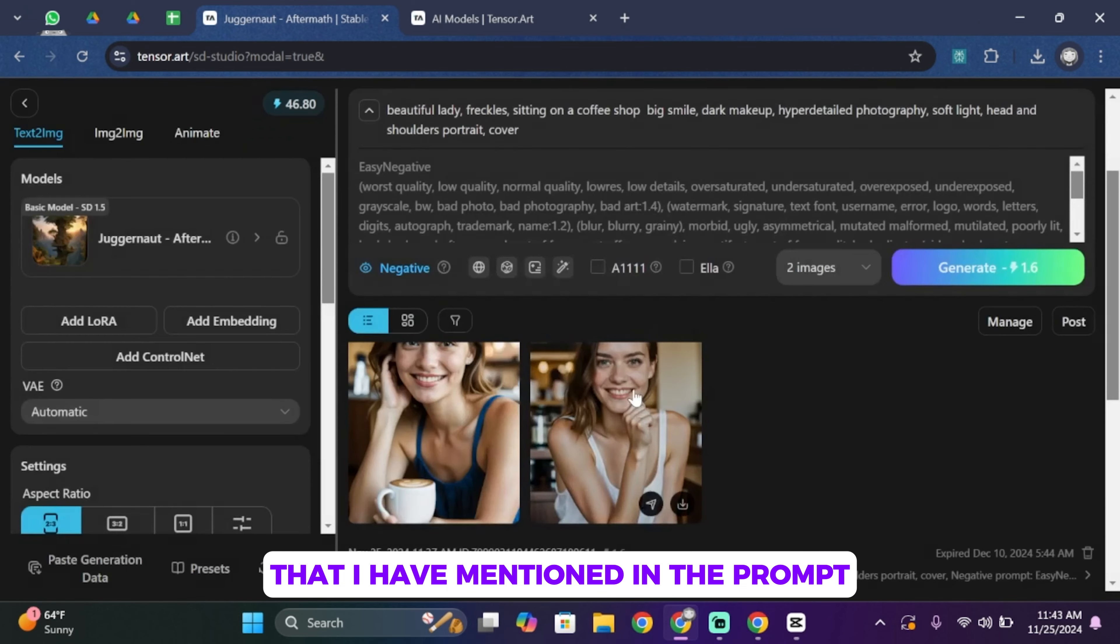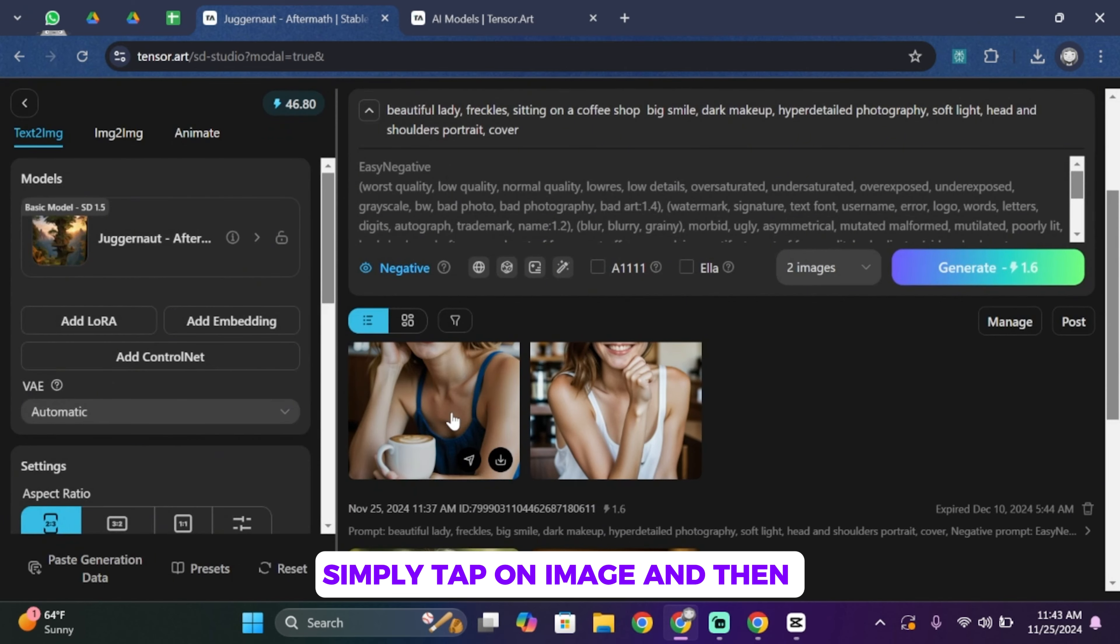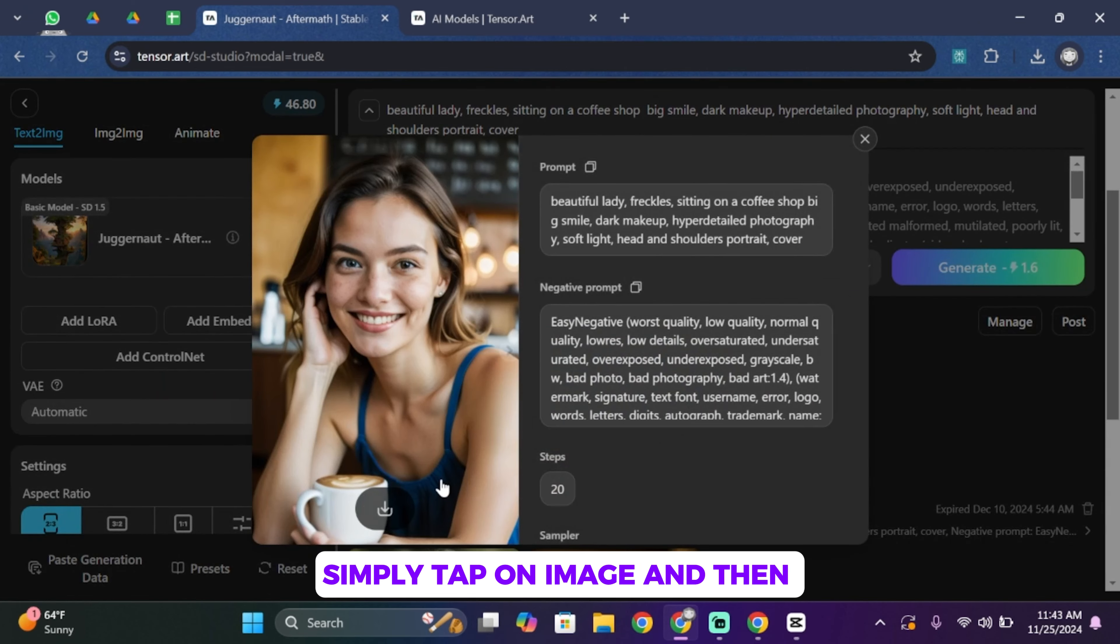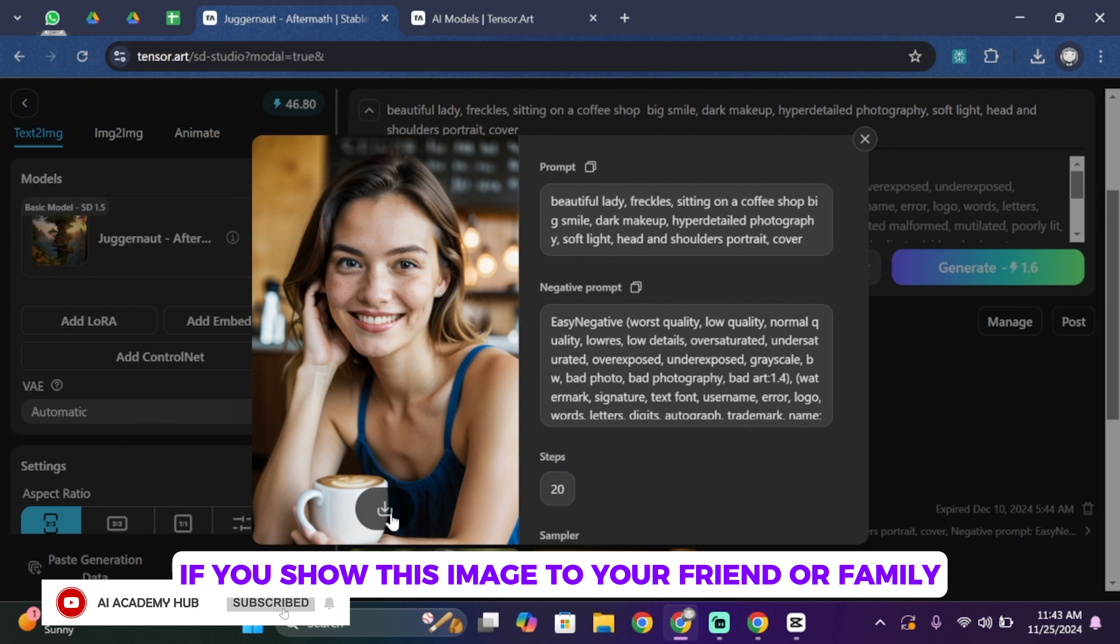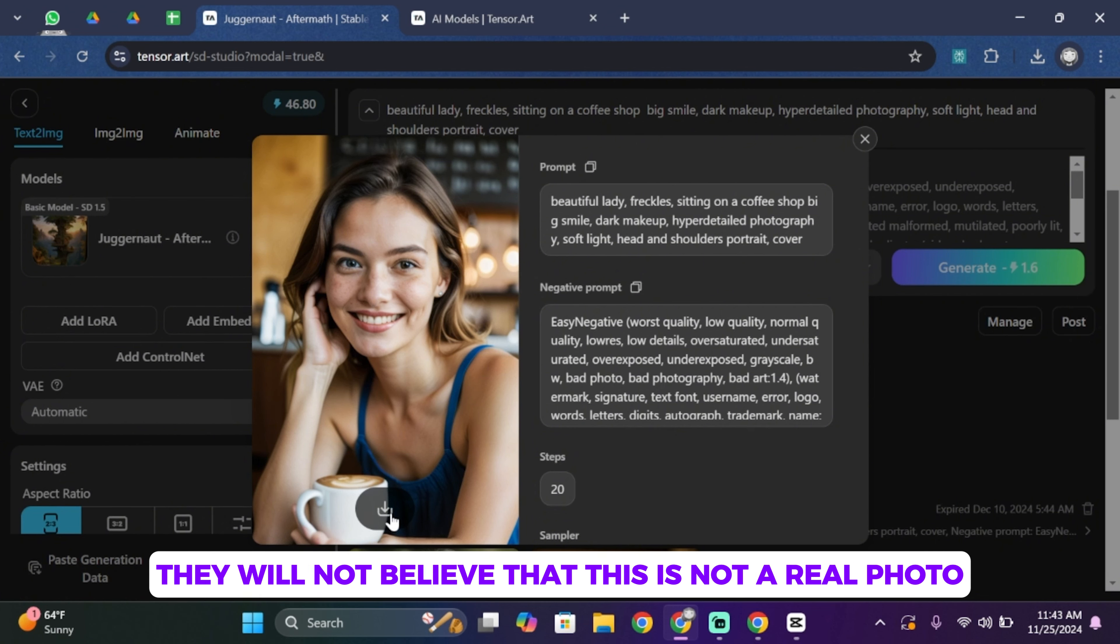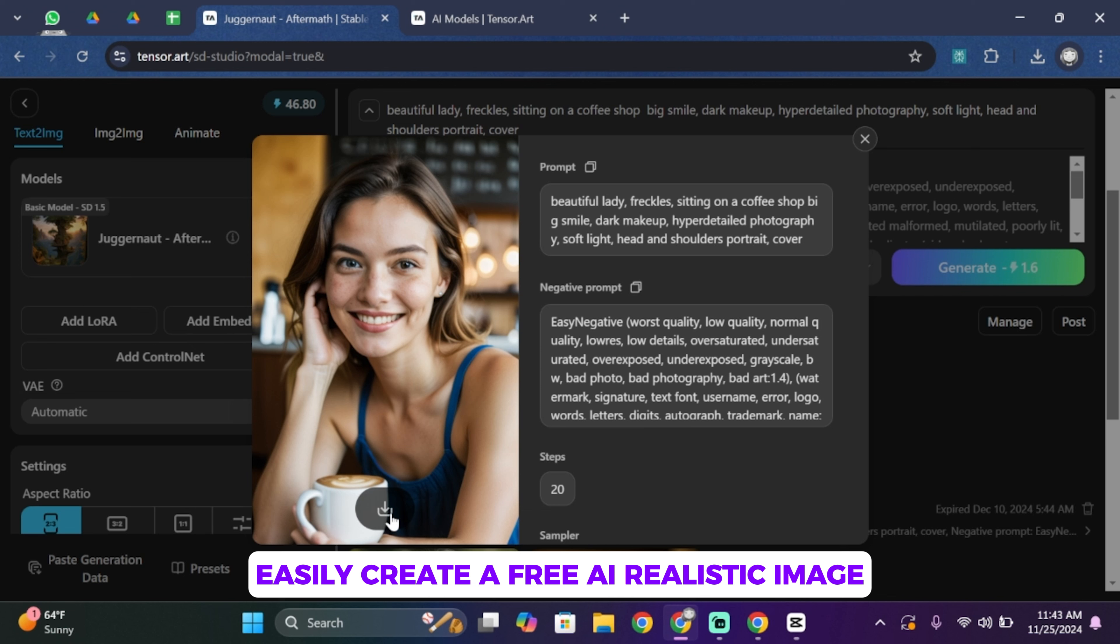Well, in order to download it, simply tap on the image and then tap on this little download icon. If you show this image to your friend or family, they will not believe that this is not a real photo and it is AI generated. Well, that is how you can easily create a free AI realistic image.